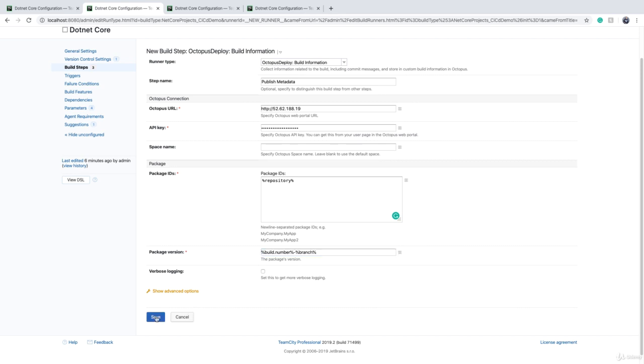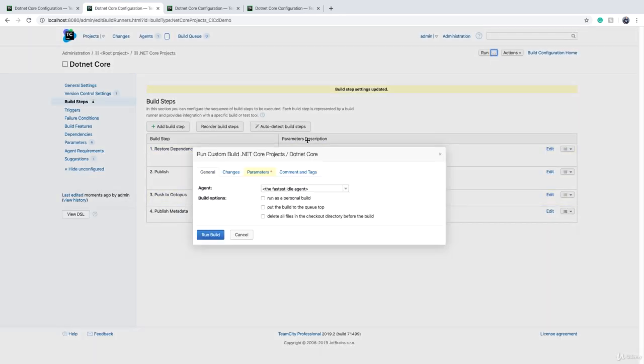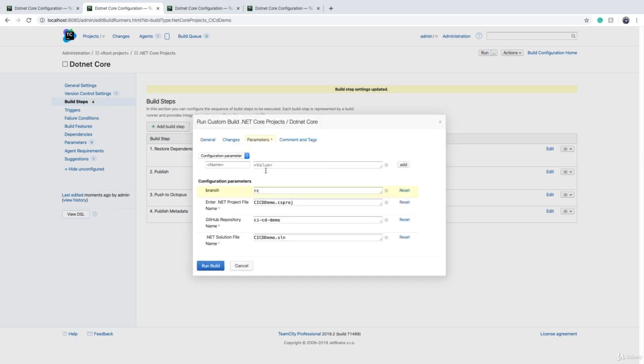And we can click on save. And then if I run this again, it's going to push it to Octopus Deploy.